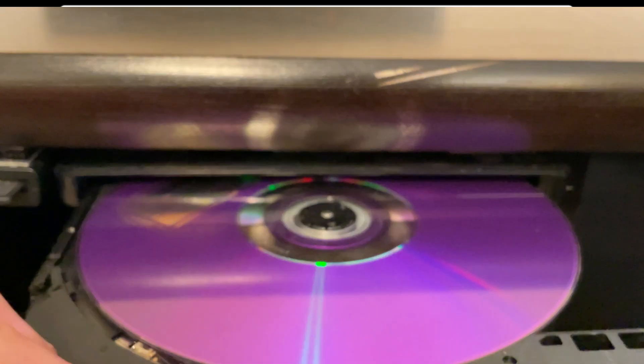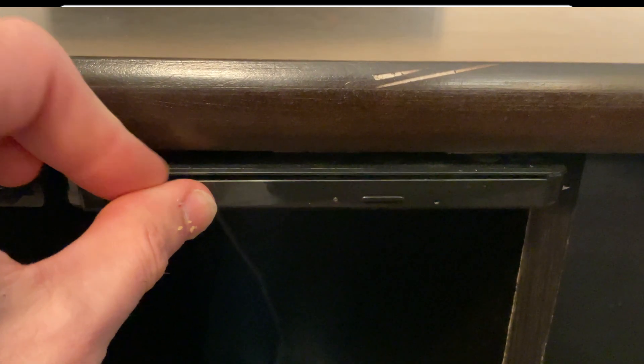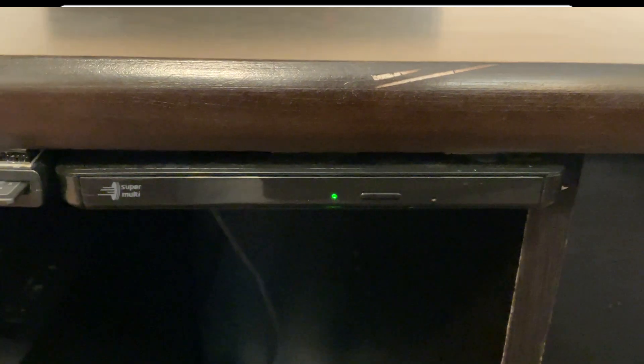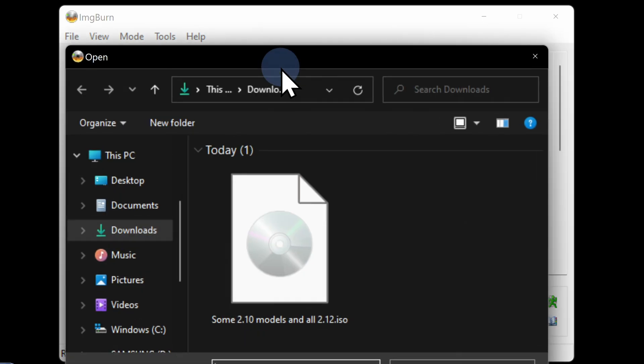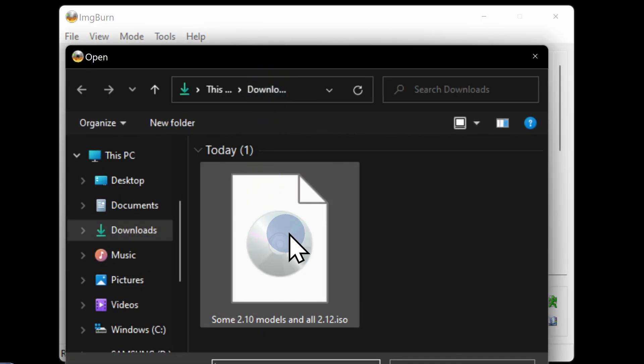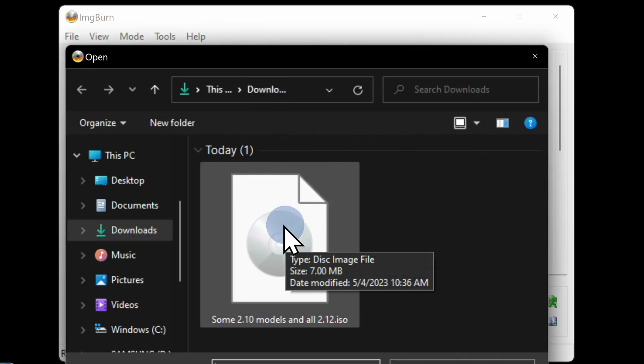Insert a blank DVD-R disk into your DVD writer. Once ImageBurn recognizes your blank disk, click this folder icon to access your downloads folder. You'll see the ISO file that you need to copy over to ImageBurn. Double click on it to select it.